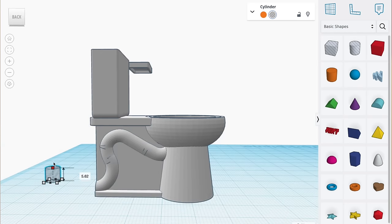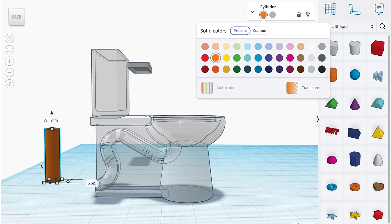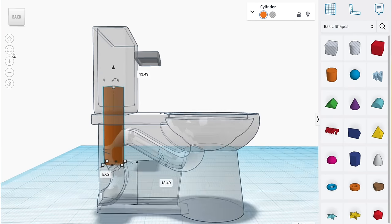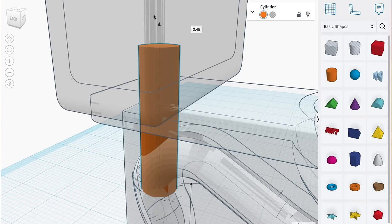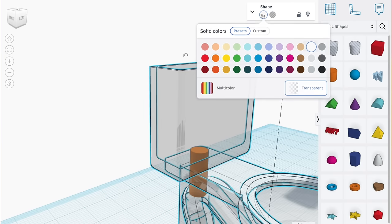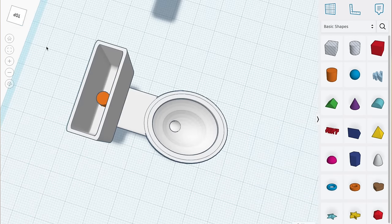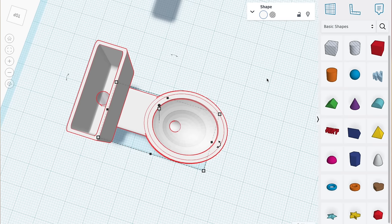To finish up the pipes, I take an orange cylinder and shrink it down. Place that inside the tank and connect it to the existing pipe. This will allow water to flow from the tank into the bowl. Turn it invisible and combine the shapes together.